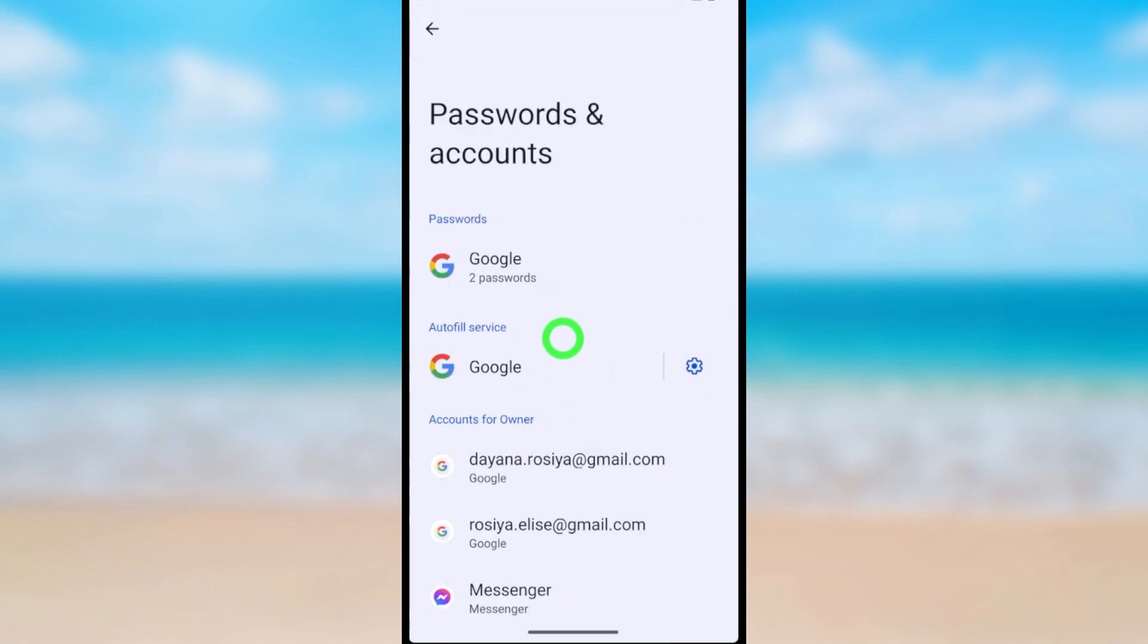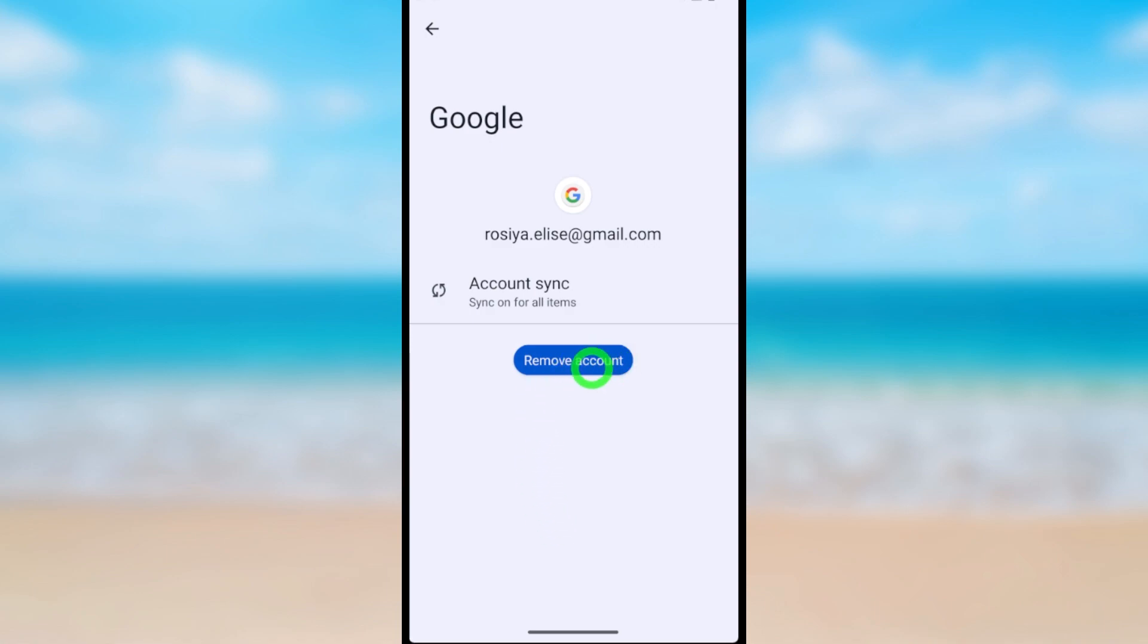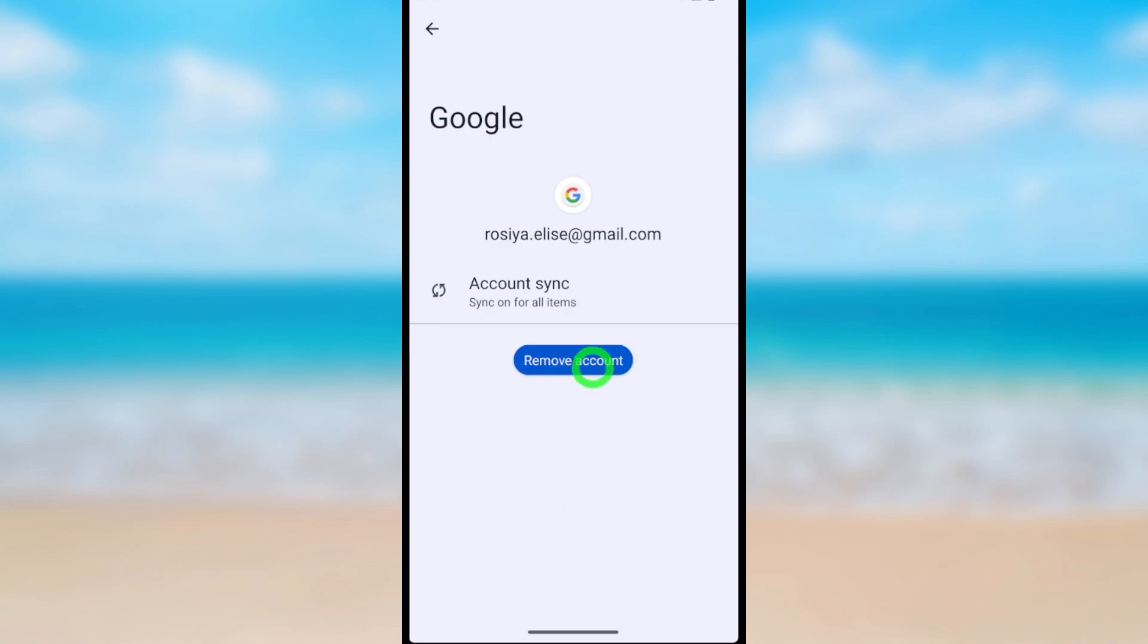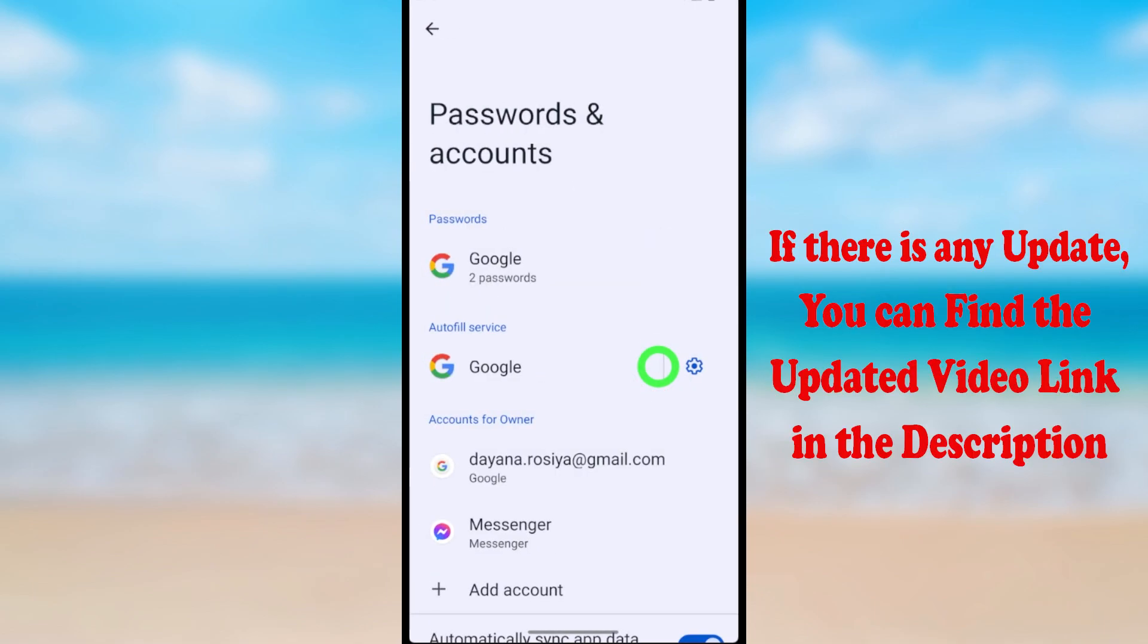Here you can see all your Google accounts. To remove any account, select any account you want. Here I select this account, then just tap remove account. Now tap remove account in the pop-up window. Then your Google account will be removed.